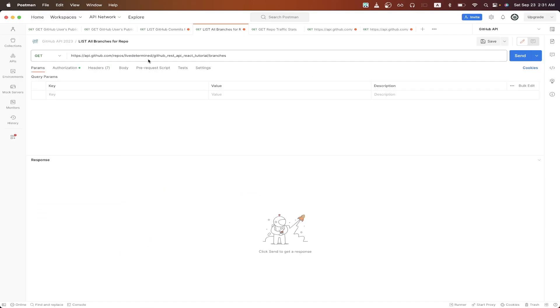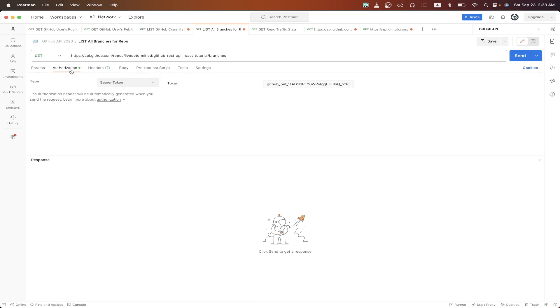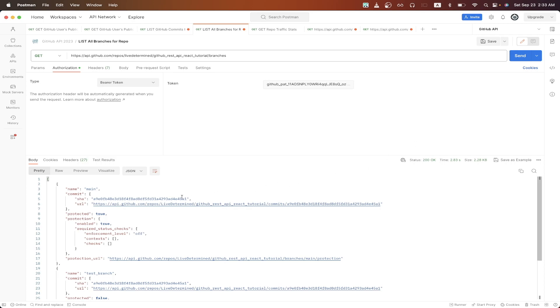Update the owner value and the repo value just like we did before. Also make sure you're using the correct bearer token, but once you have that set up, just hit send, and we should now see all of the branches for this specific GitHub repo. So right now, I just have two branches. One is called main, and one is called test branch.